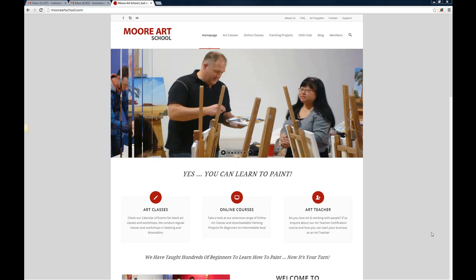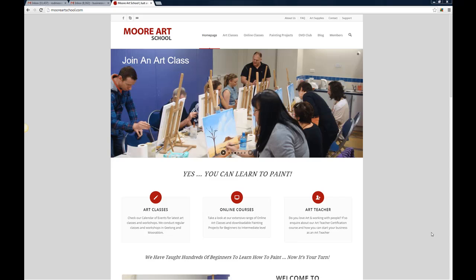G'day everyone, Rod Moore here from Moore Art School. I just wanted to record this brief video to introduce you to our new website which we're very excited about. You can see on the screen here right now we've been developing this website to allow you to access the different trainings and classes.